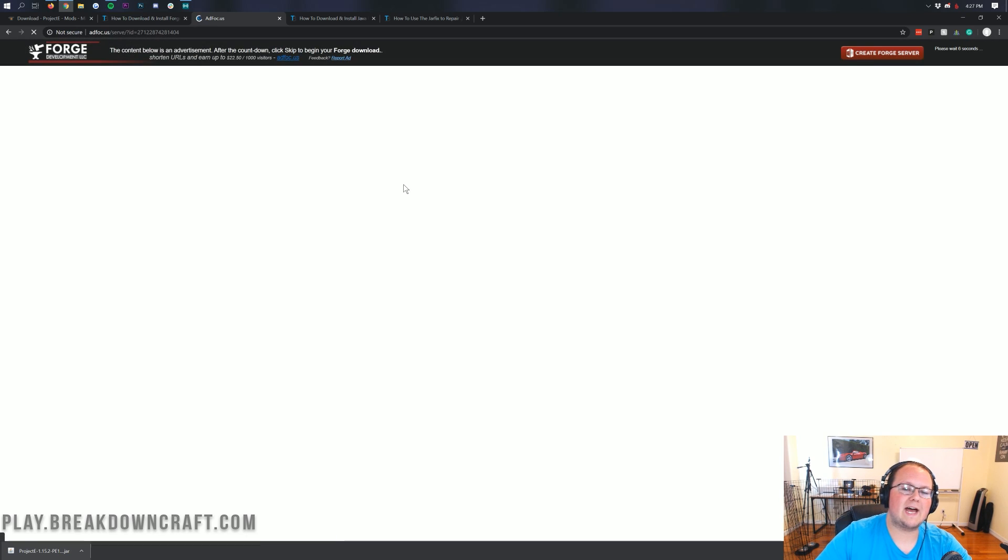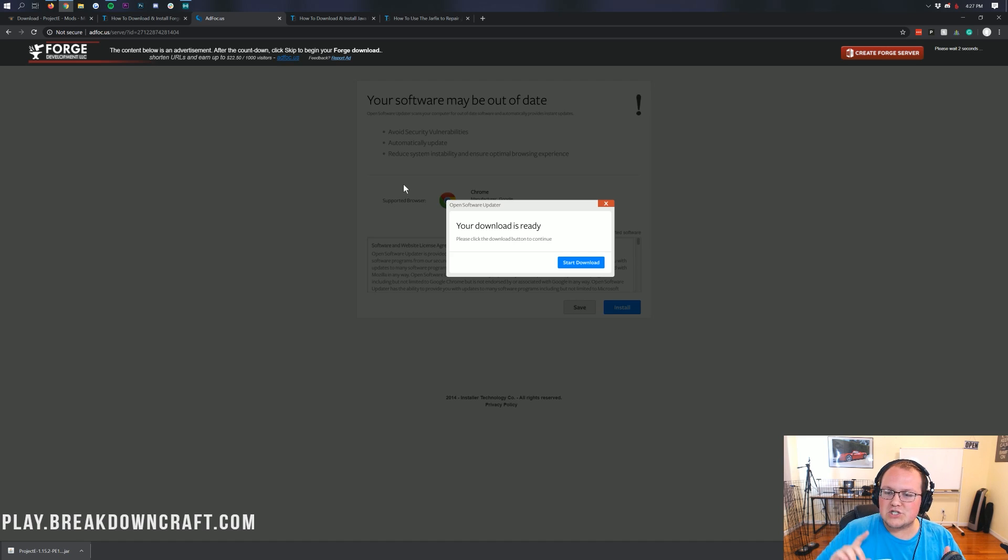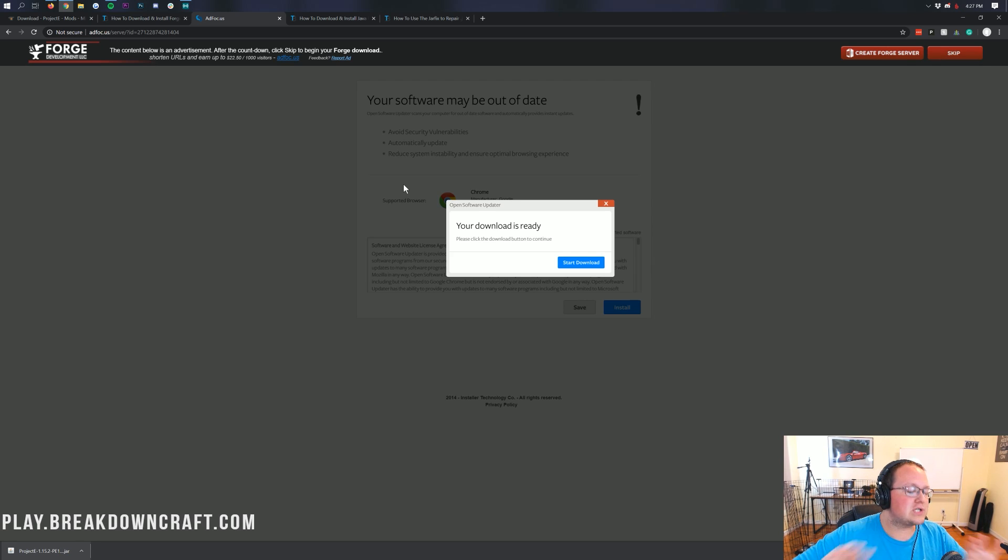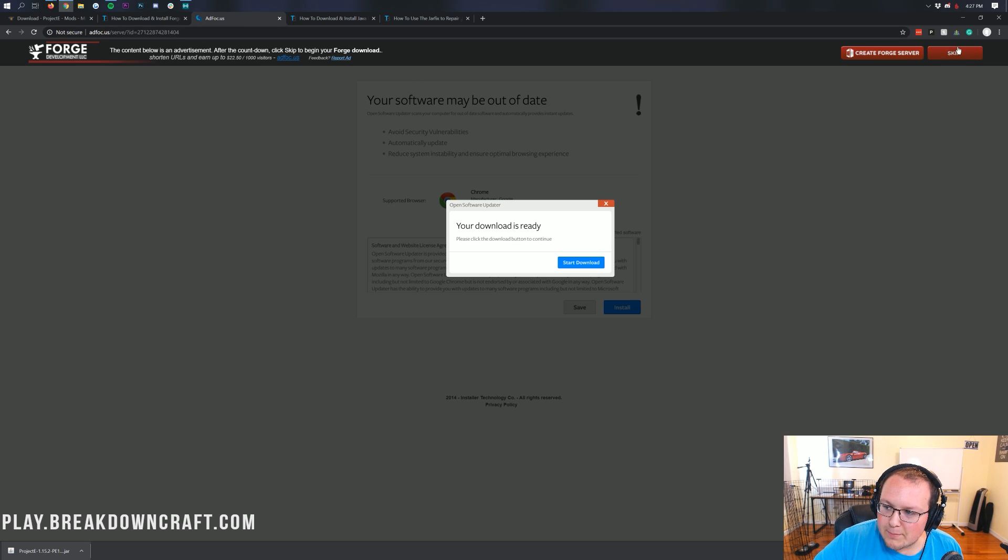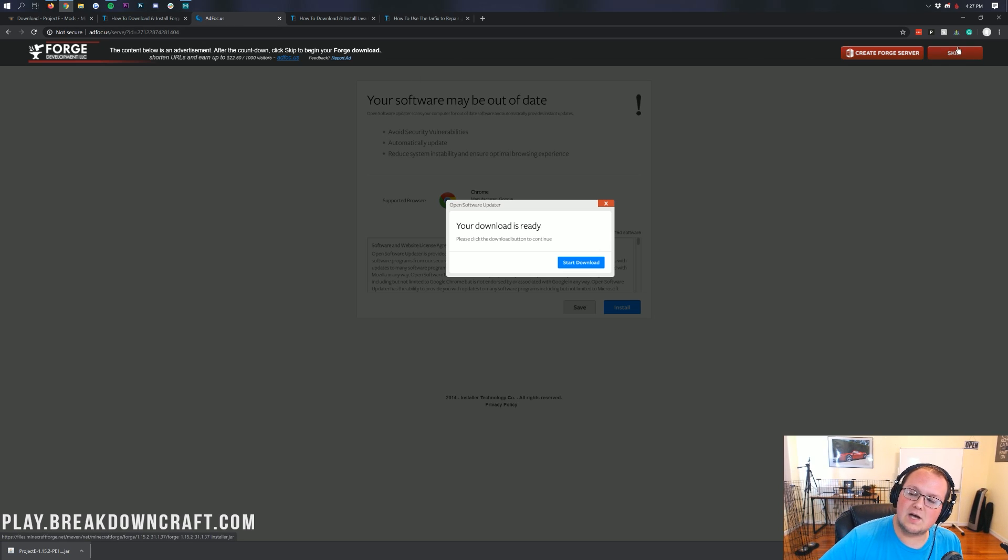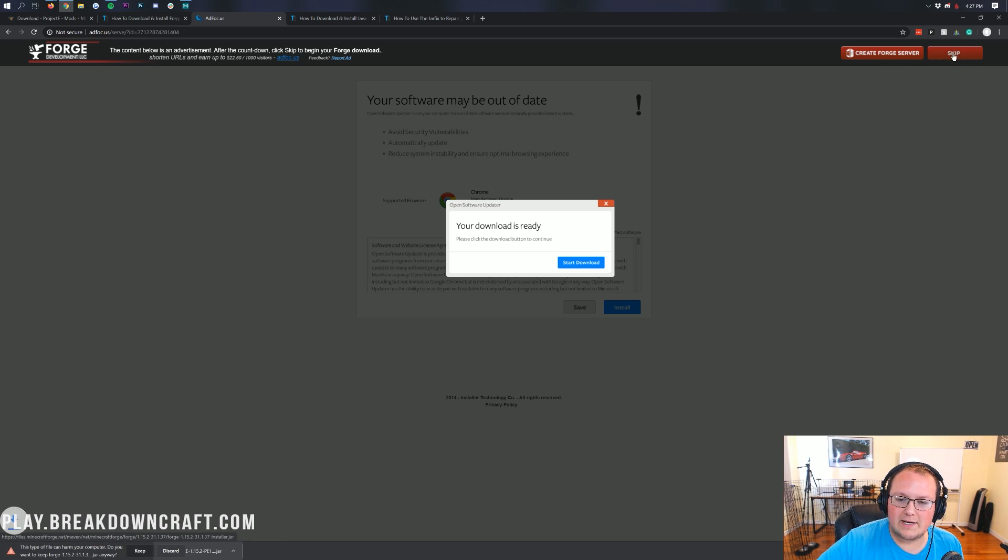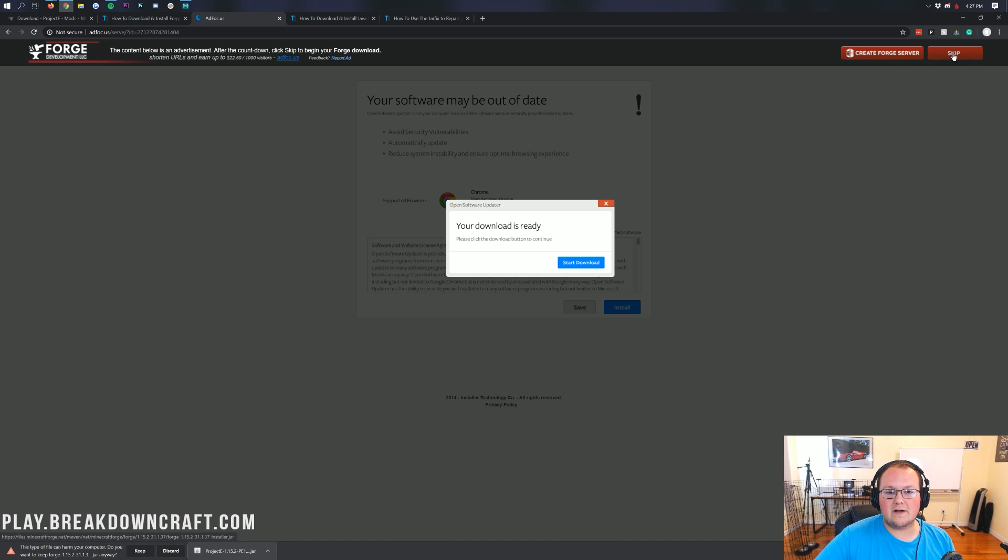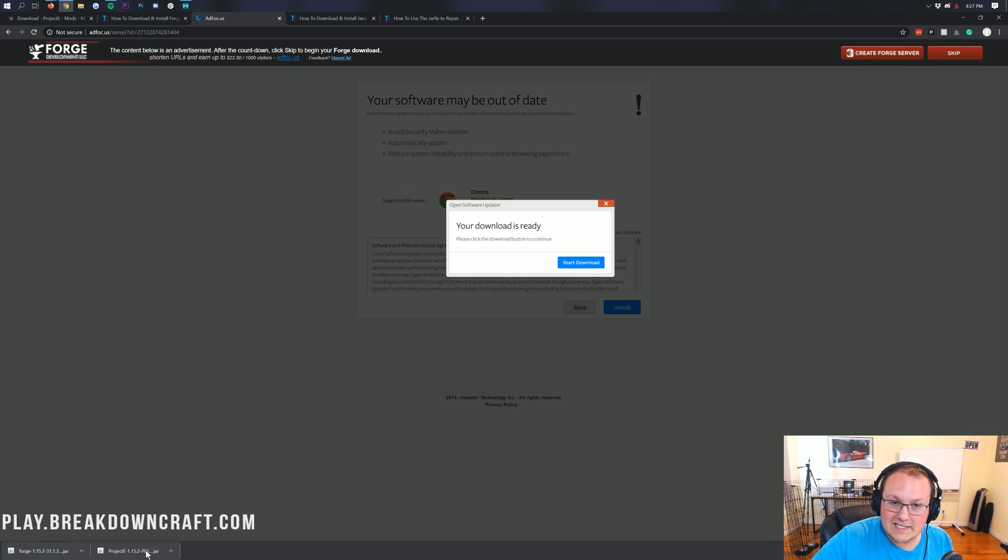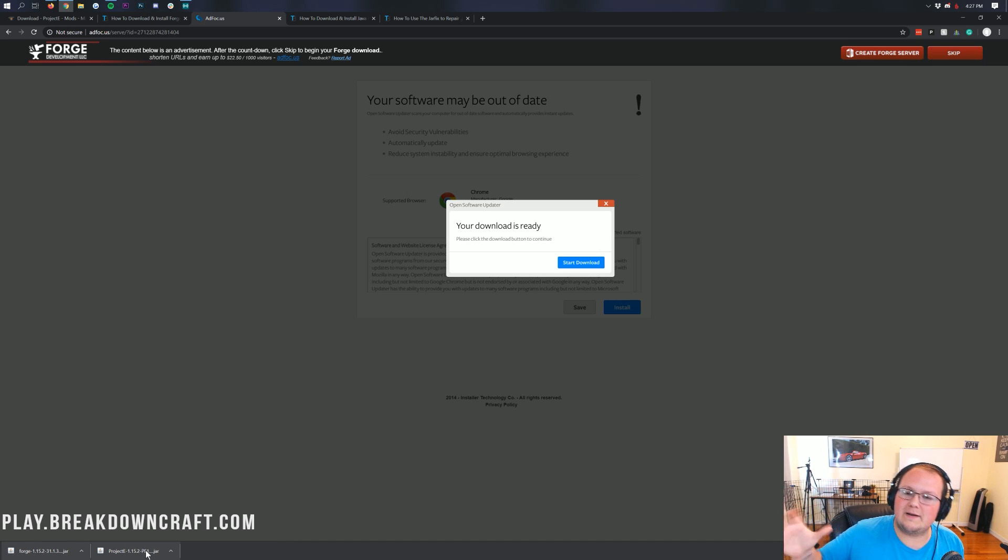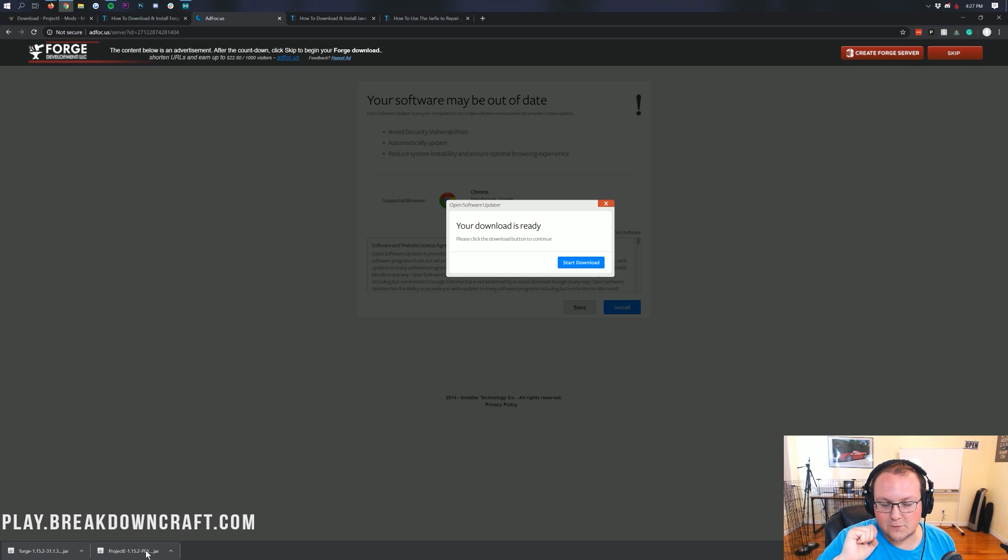What we want to do is come under download latest here and click on the installer button. When you click on that, it will take us off to AdFocus. Stop, don't click anything on this page. Don't click a single thing. Your download is not ready. It is lying to you. Your download is ready when the red skip button appears in the top right. It takes about seven seconds. The only thing you want to click on this page is that red skip button in the top right. When you click on that, it will automatically download Forge in the bottom left. As long as it says Forge in the title, it is safe to keep. On Mozilla Firefox, same thing. As long as it has Forge in the title, click save.